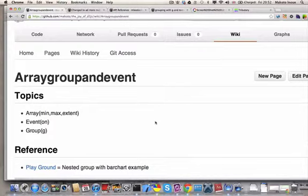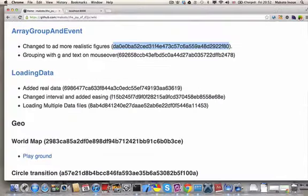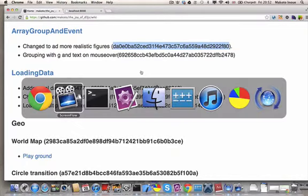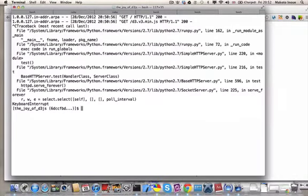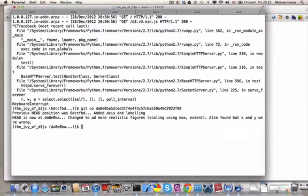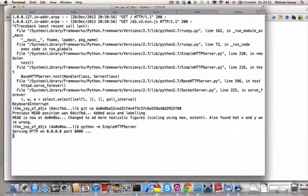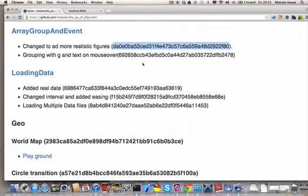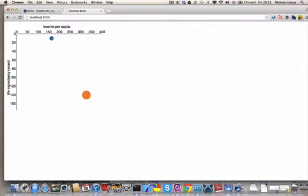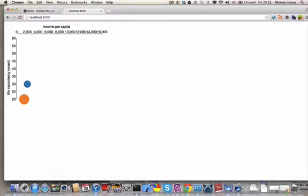So let's start with checking out the commits and refresh the server. Okay, refresh. Nothing hasn't really changed from the outside.